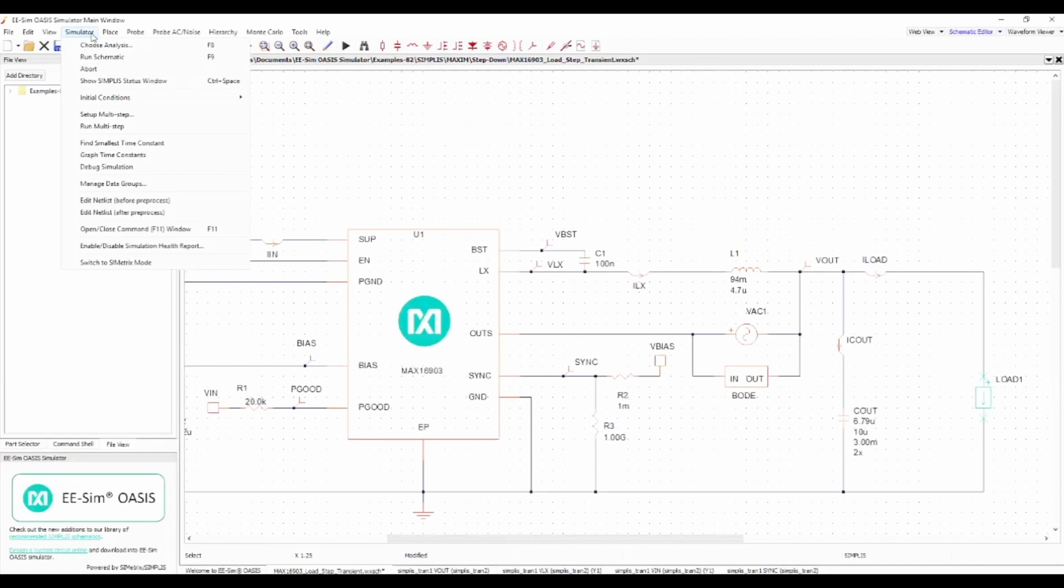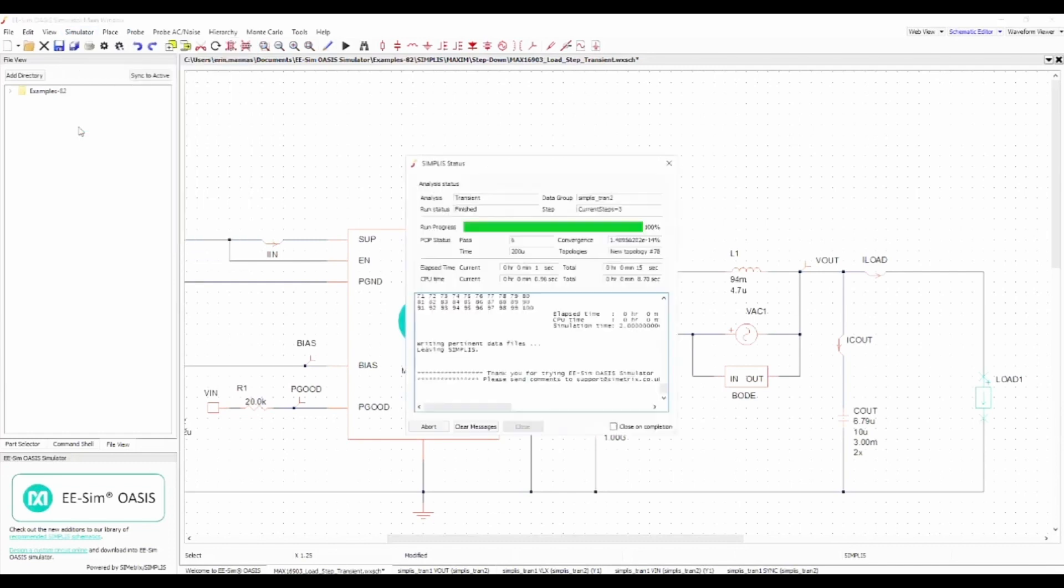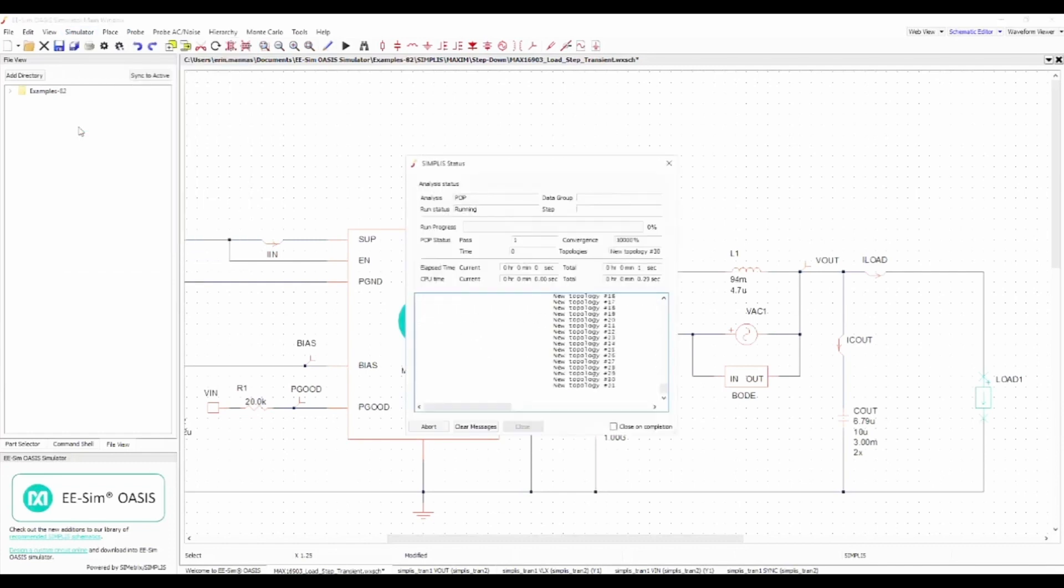Click Run Multistep to start the simulations. Do not click Run Simulations since this circuit is now set up for multi-step analysis.